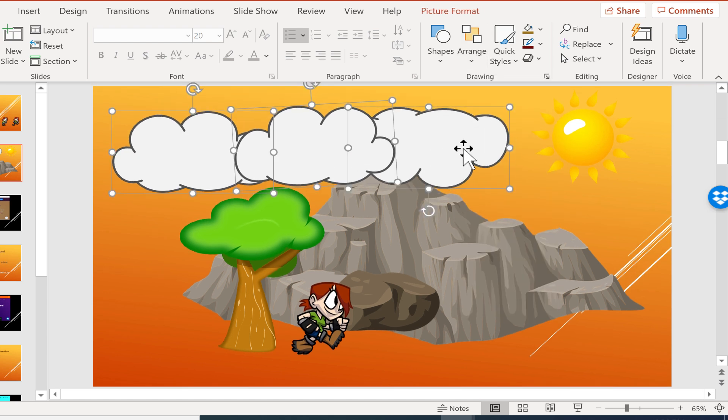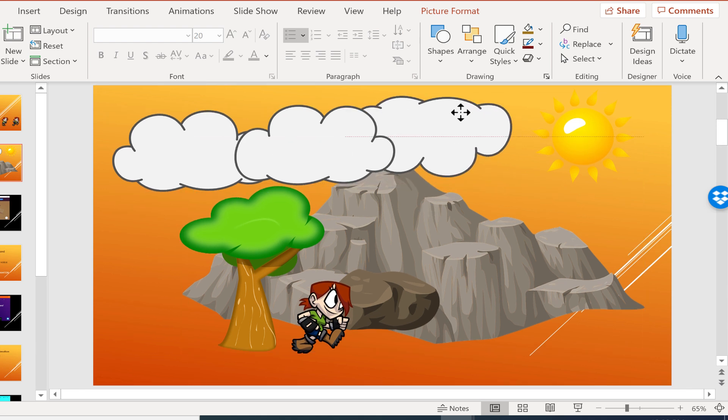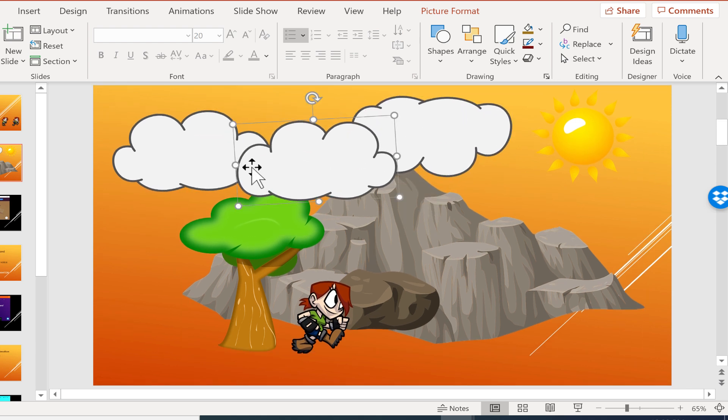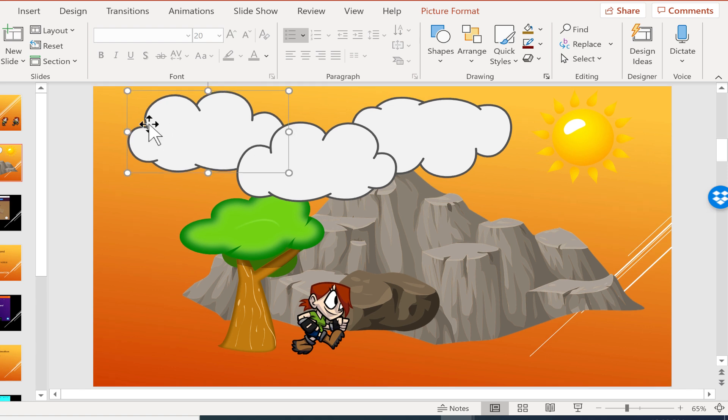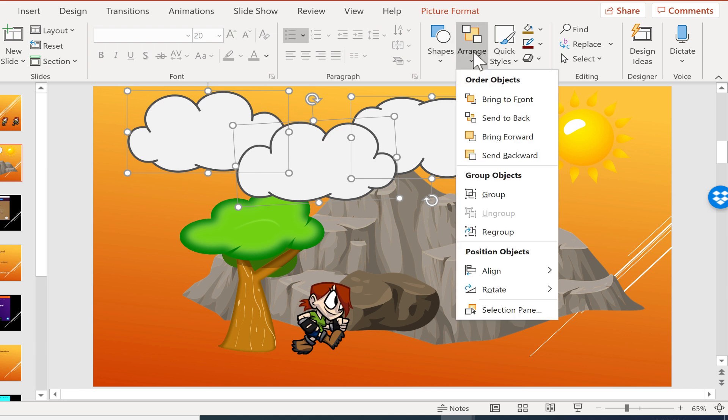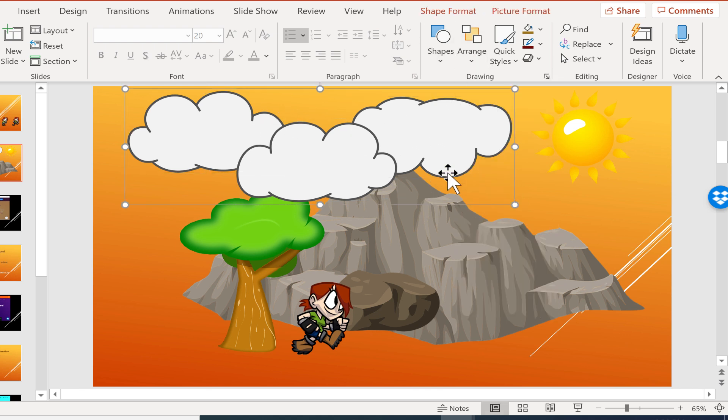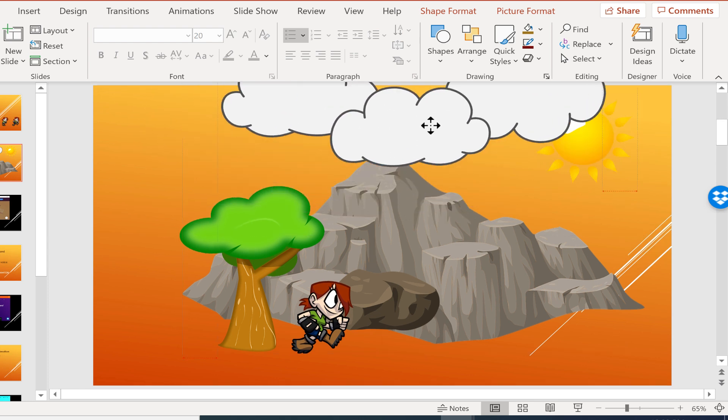And now I can click away and then back on one of the clouds. And that way I can maybe provide a little more variety with their position. And then I can select them all again, holding the shift key and clicking to select everything I want to group. Going back to Arrange, I can choose Group. And now I can move them all at once.